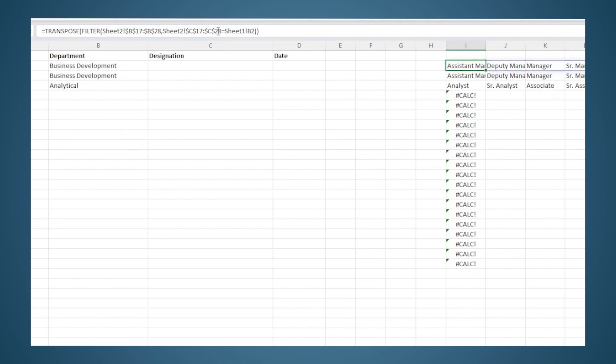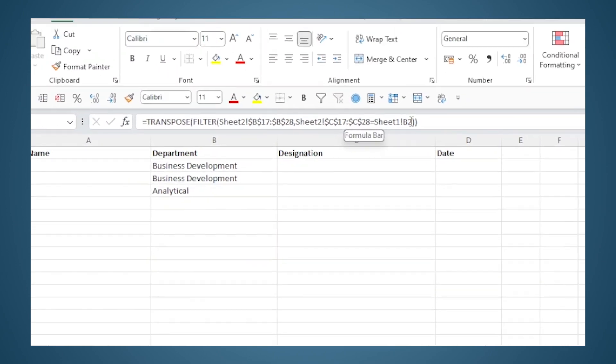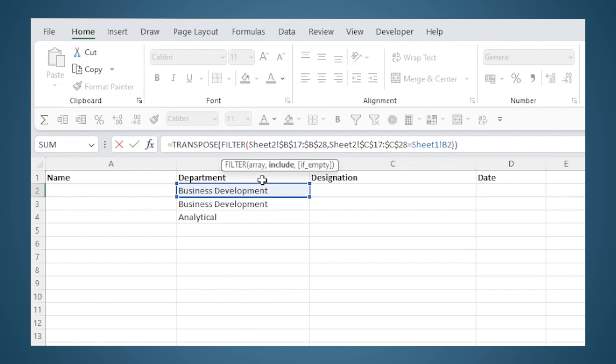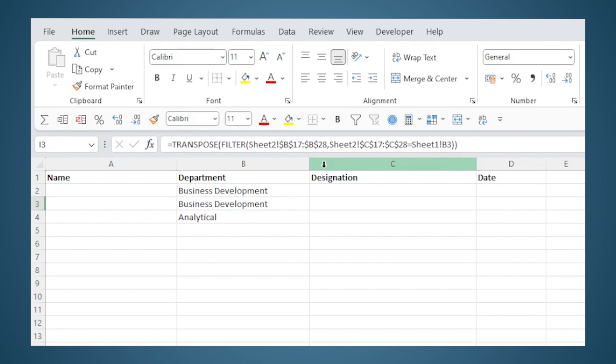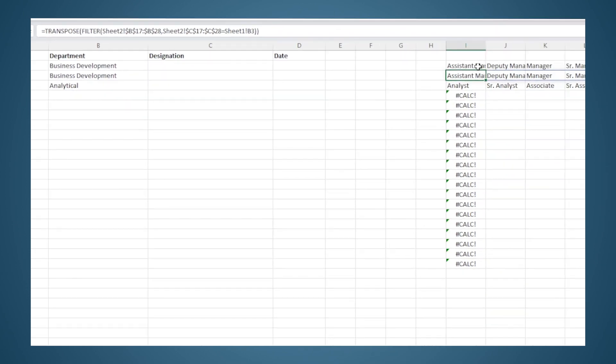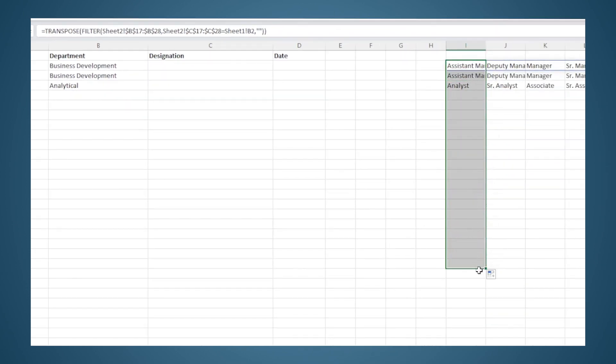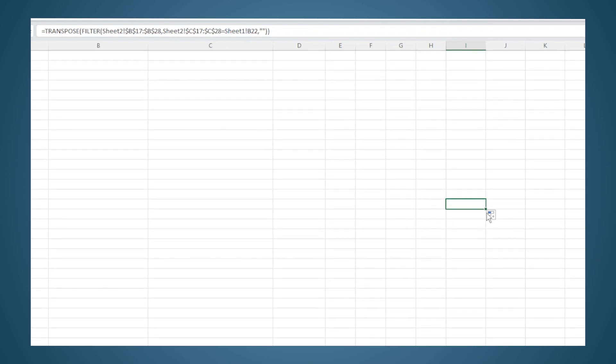In fact, there is an option here after array and criteria to tell the FILTER function what it should do if the criteria selection is empty. We can put open double quotes and close double quotes which indicates a blank value. So now whenever these values are empty here, I will get the output as blank, so the error will not appear.